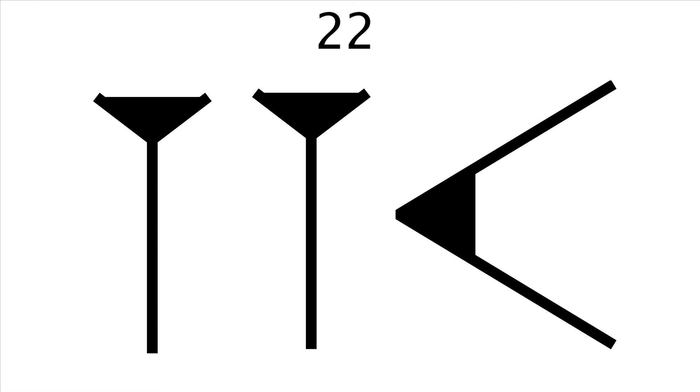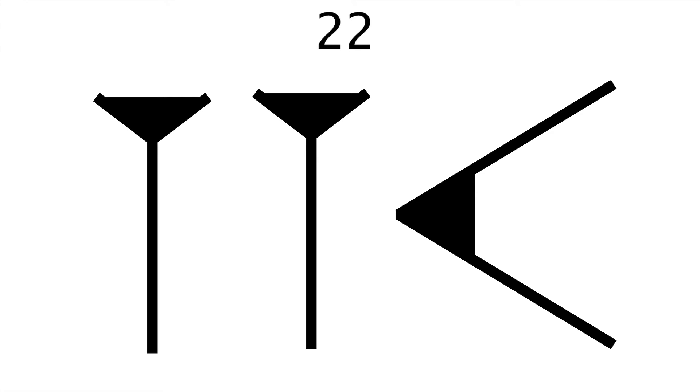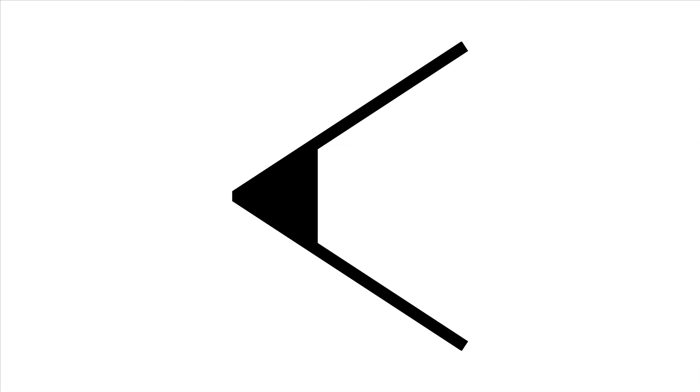To the left of a 10, it means 60. To the right of a 10 or alone, it means 1. The second symbol means 10. It is this.